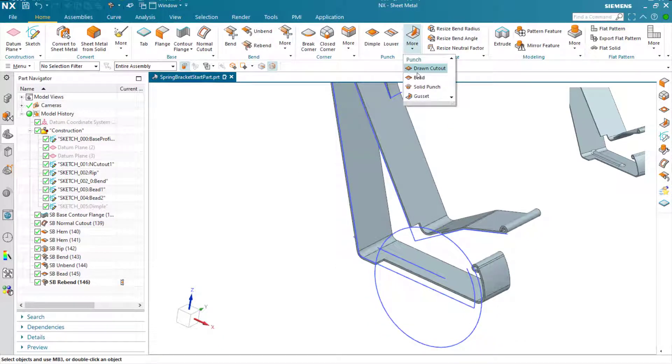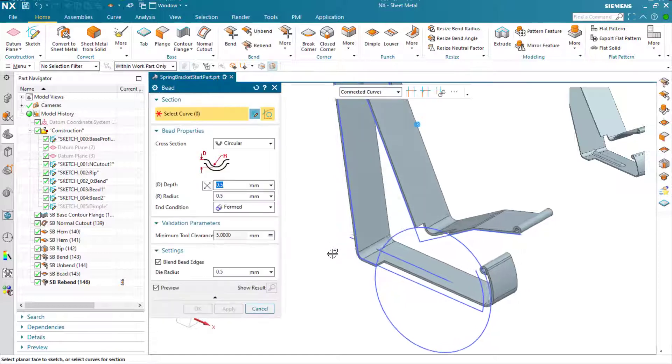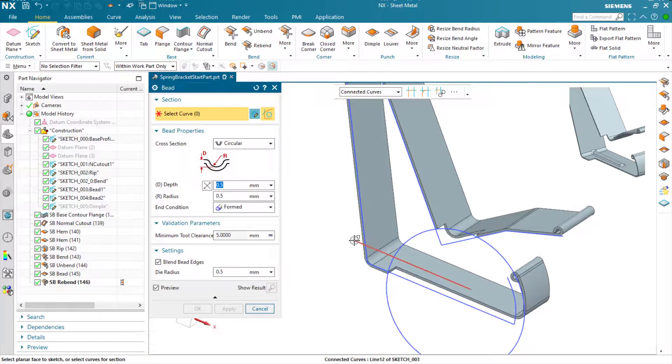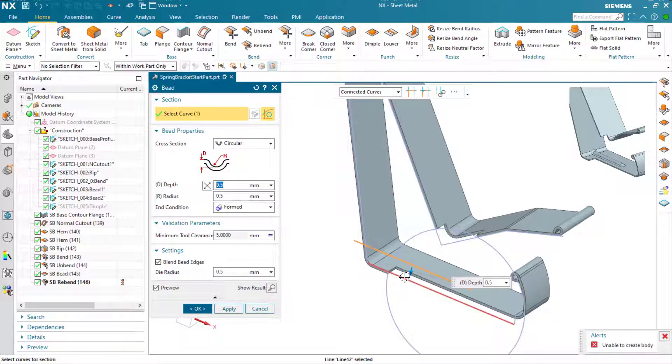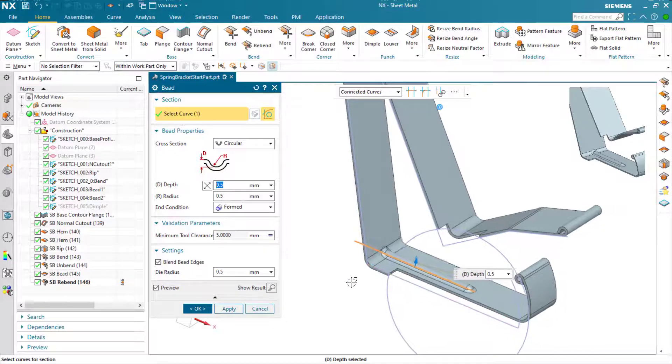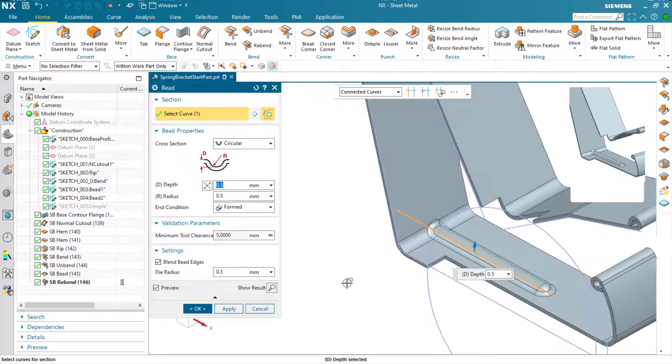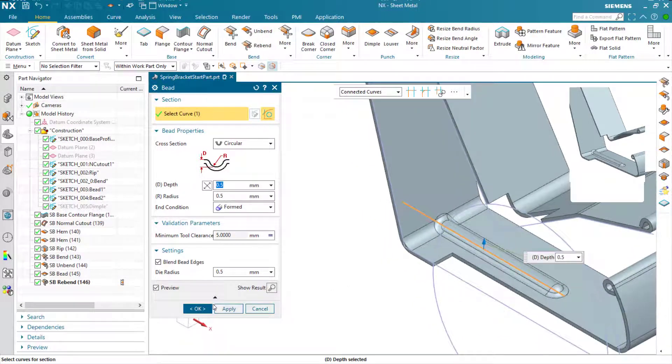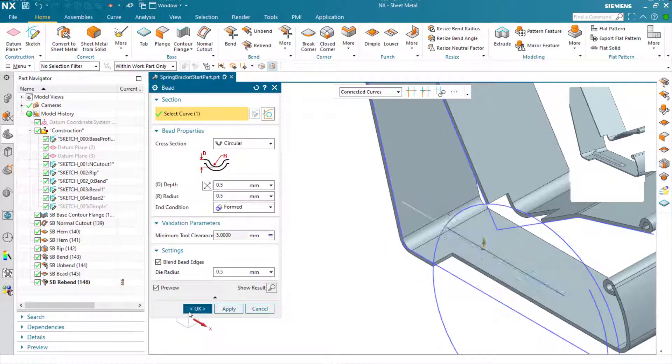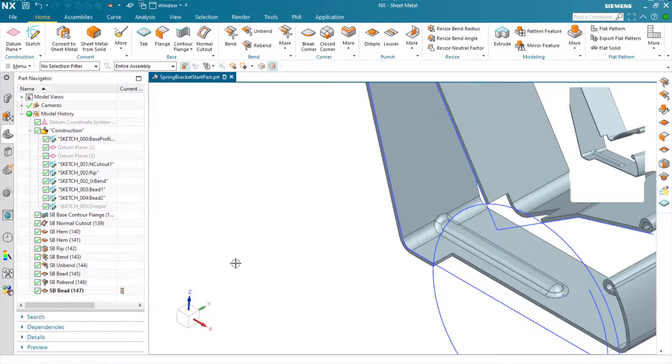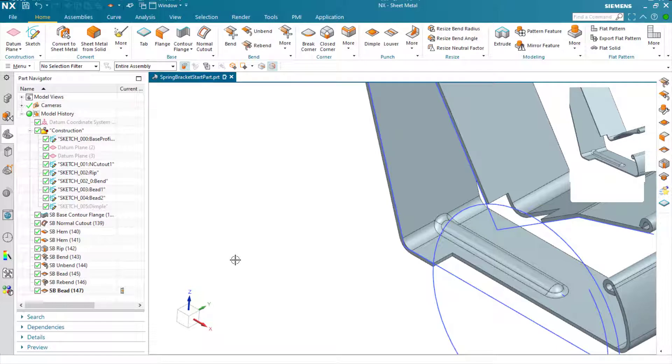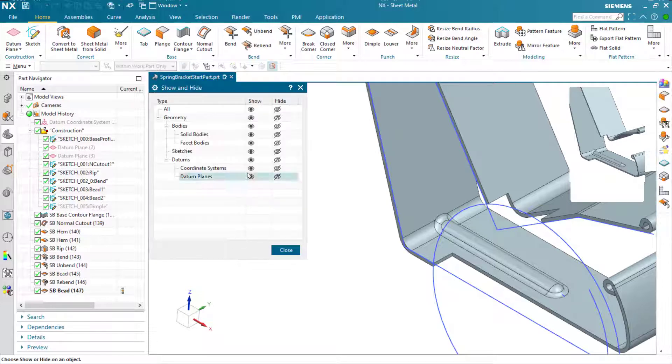Let's generate the bead feature across the bottom now. No unbending to do here, we're just going to wash the feature out through the bend. Again, the dialog has remembered all of my settings from the previous feature, saving me typing those numbers in.